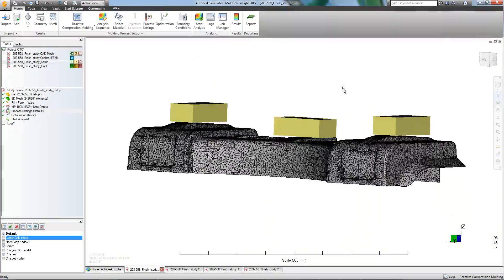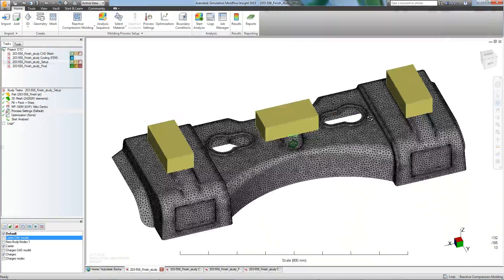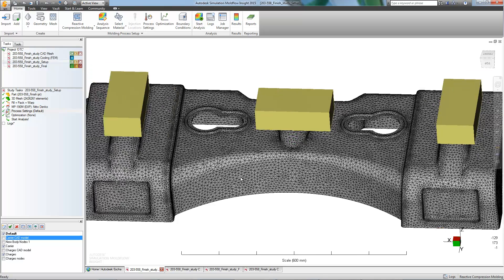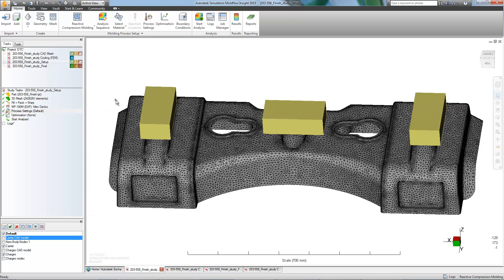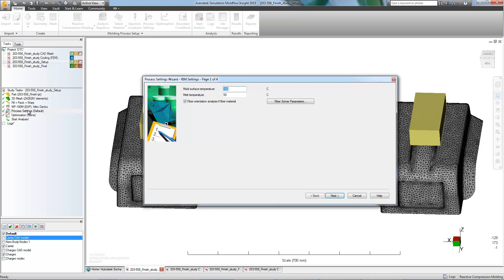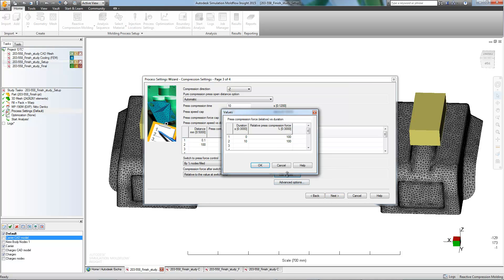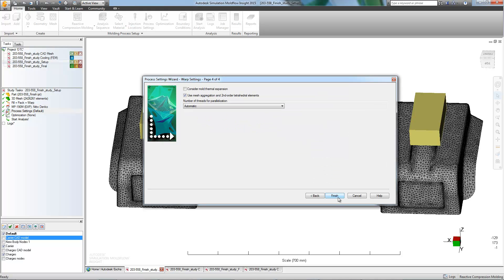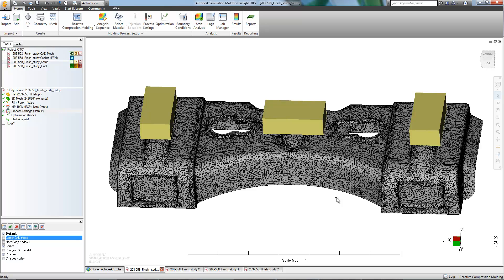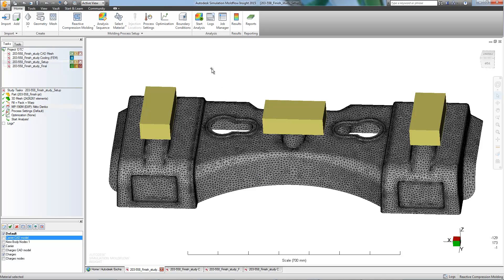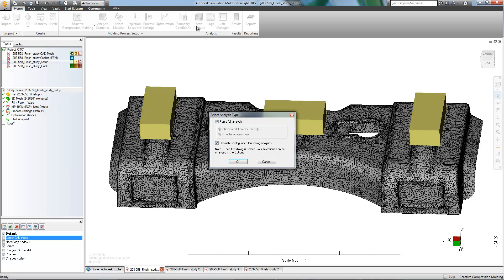With our part meshed and everything looking good, we can now review our process settings. Changes in process settings can have a profound impact on the final outcome of the part. But in this case, we'll stick with the defaults. This would also be an appropriate time to verify our material selection. Due to a customer specification, an epoxy is the appropriate choice.